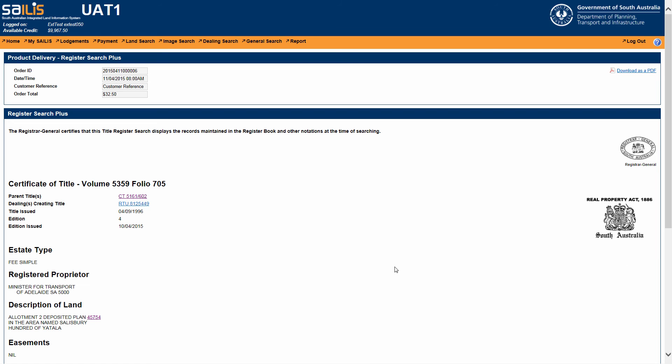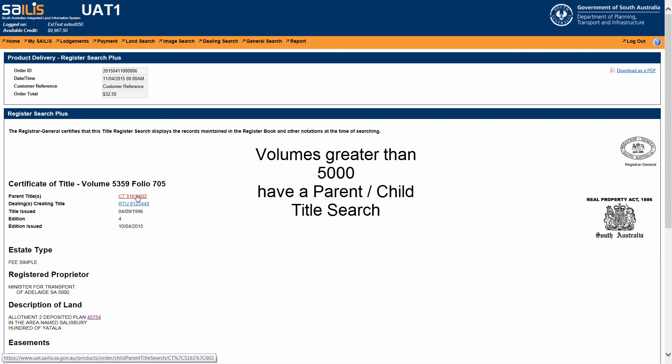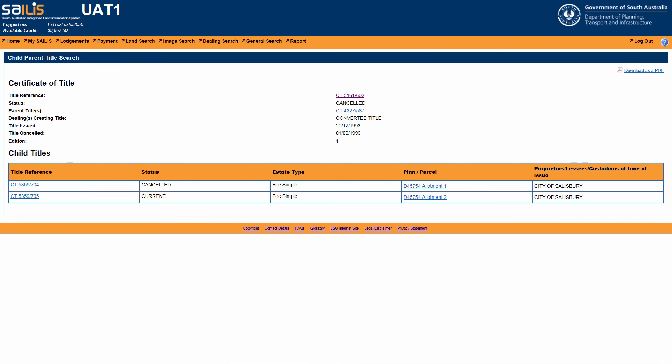If the parent title has a volume greater than 5000, the hyperlink will direct you to the child parent title search which will provide a list of parent titles.